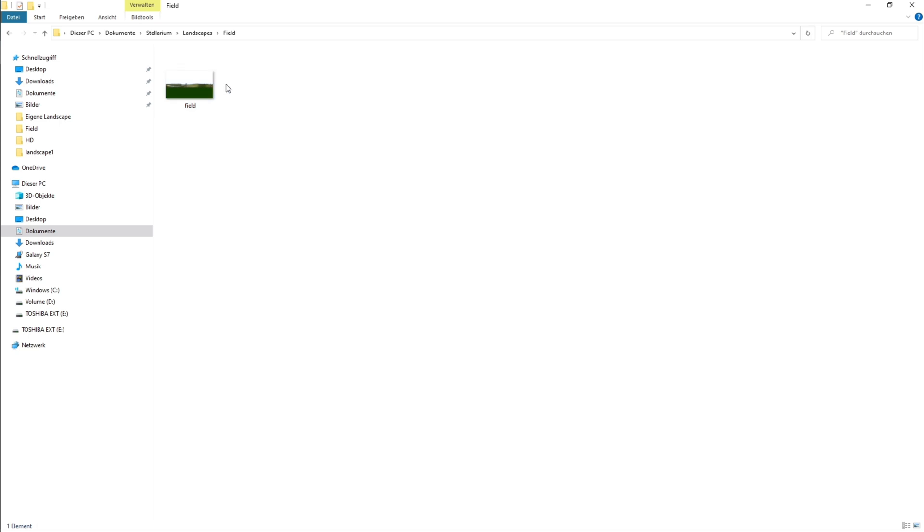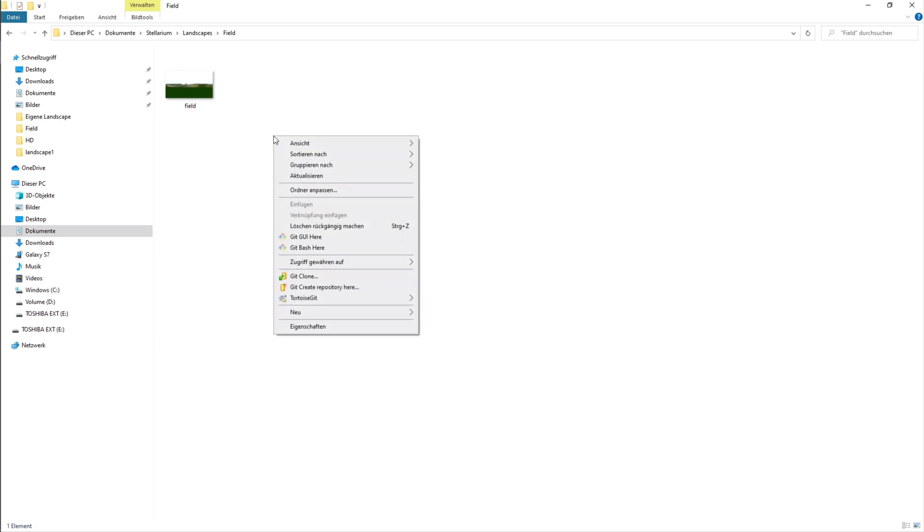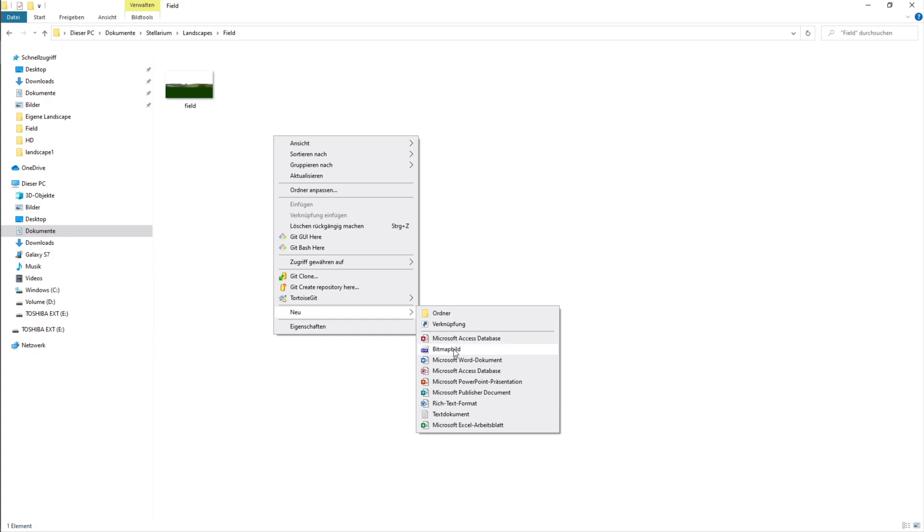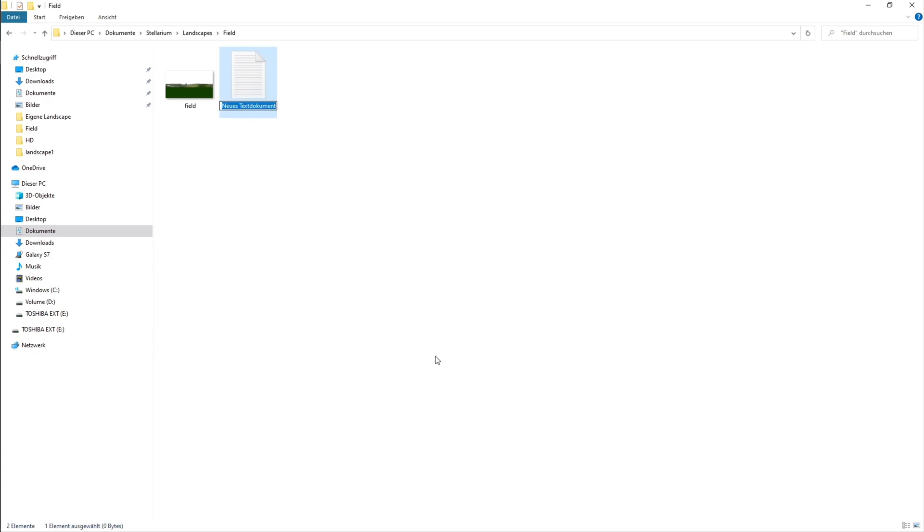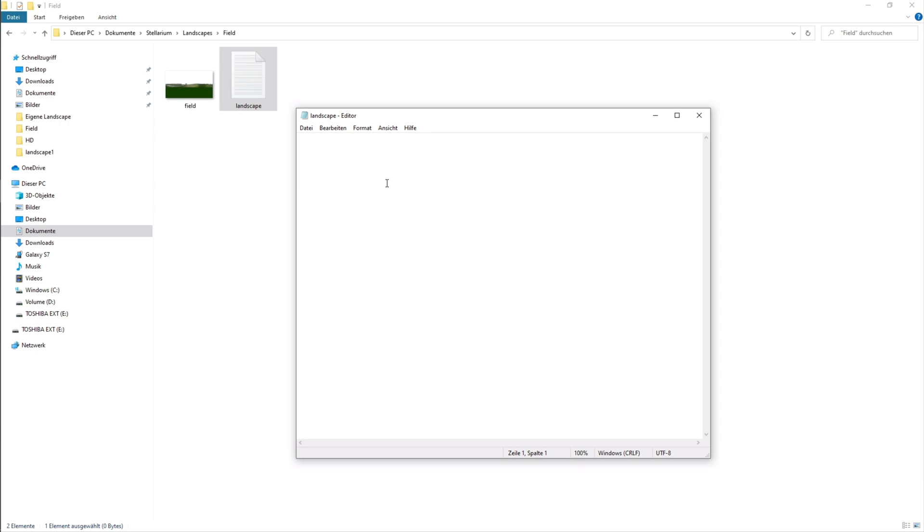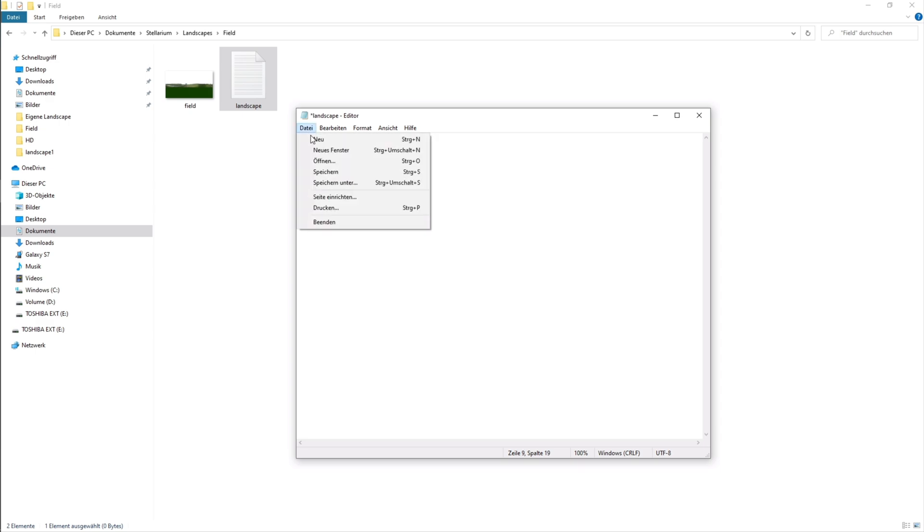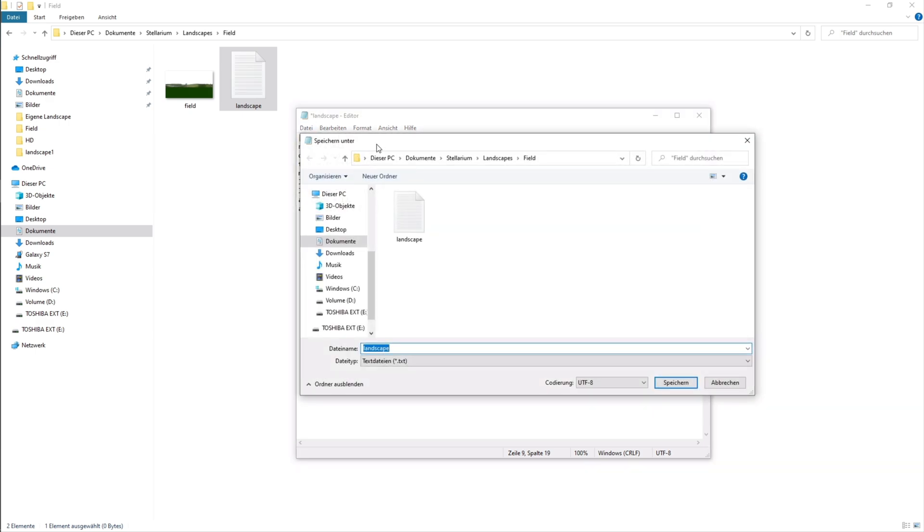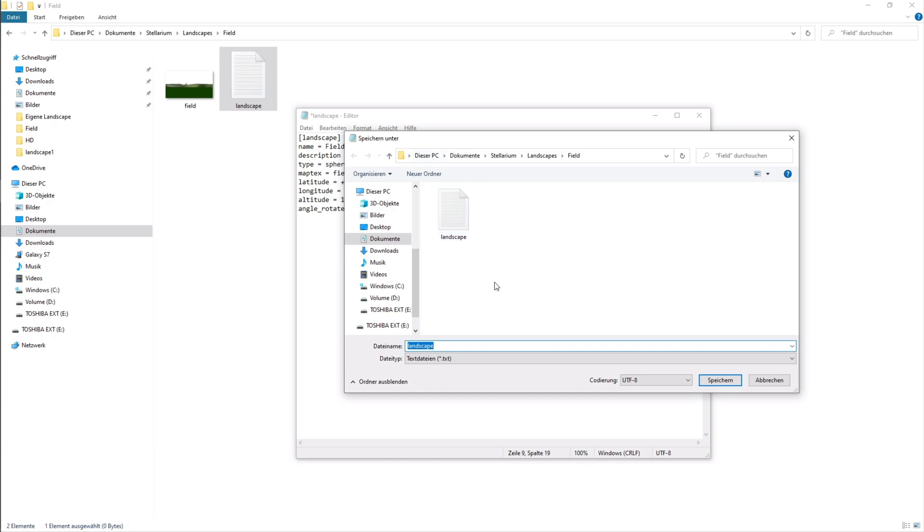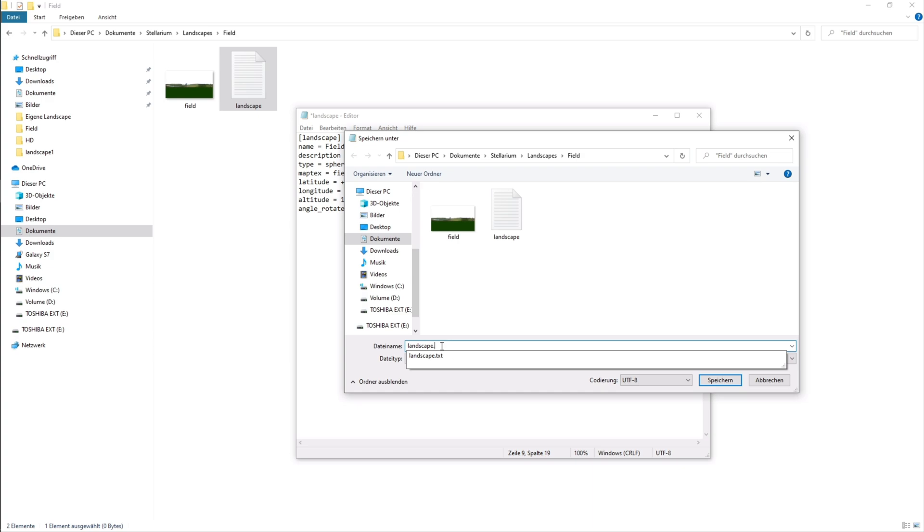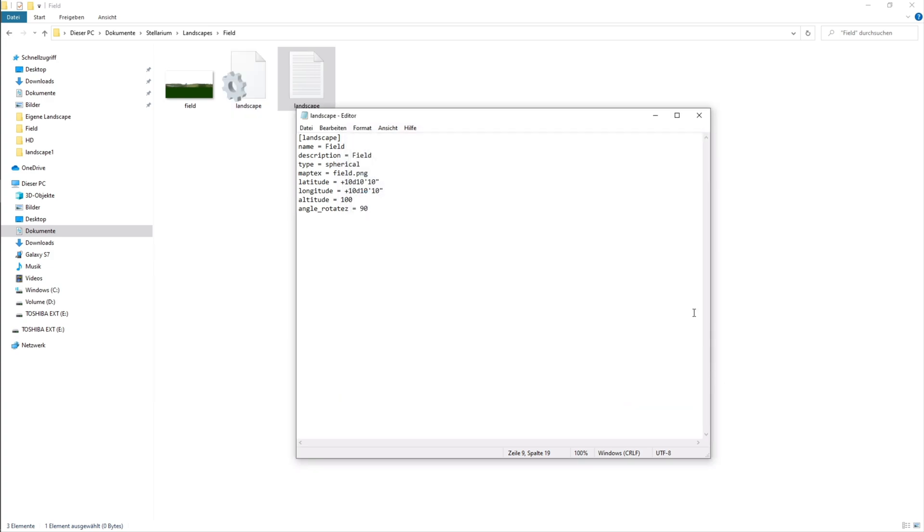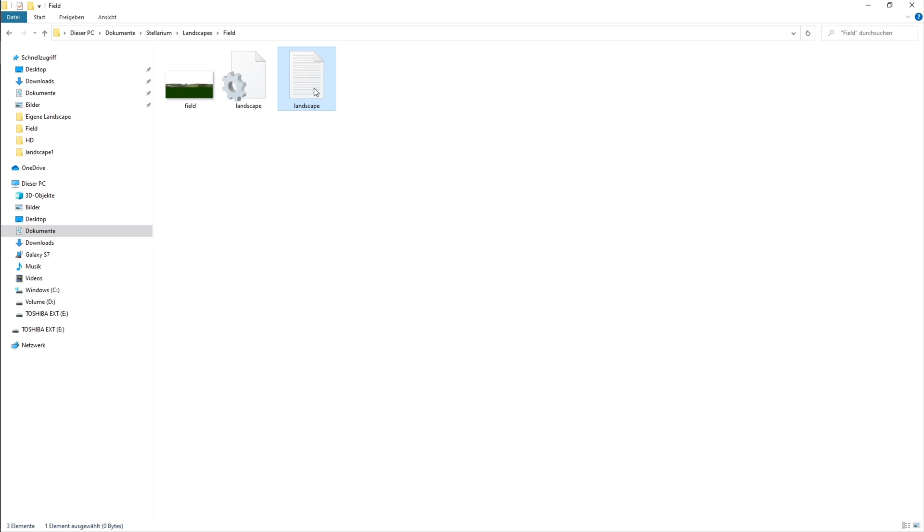Now we have to create a .ini file. The text you need for that file is in the description. You can simply copy it from there. To create the .ini file we need to create a new text document which we name landscape. We now open the text document and put in the copied text. Now we hit save as and say all files and write landscape.ini and then we can save. Now we have created the .ini file. We can now delete the text document.